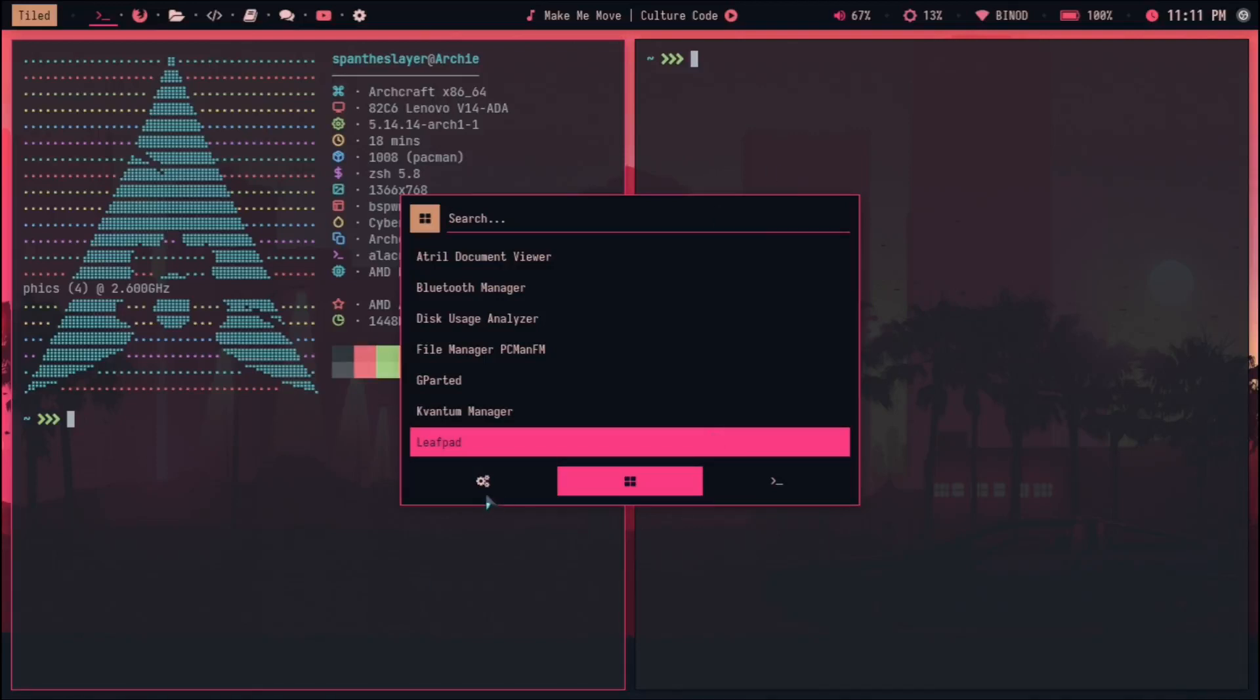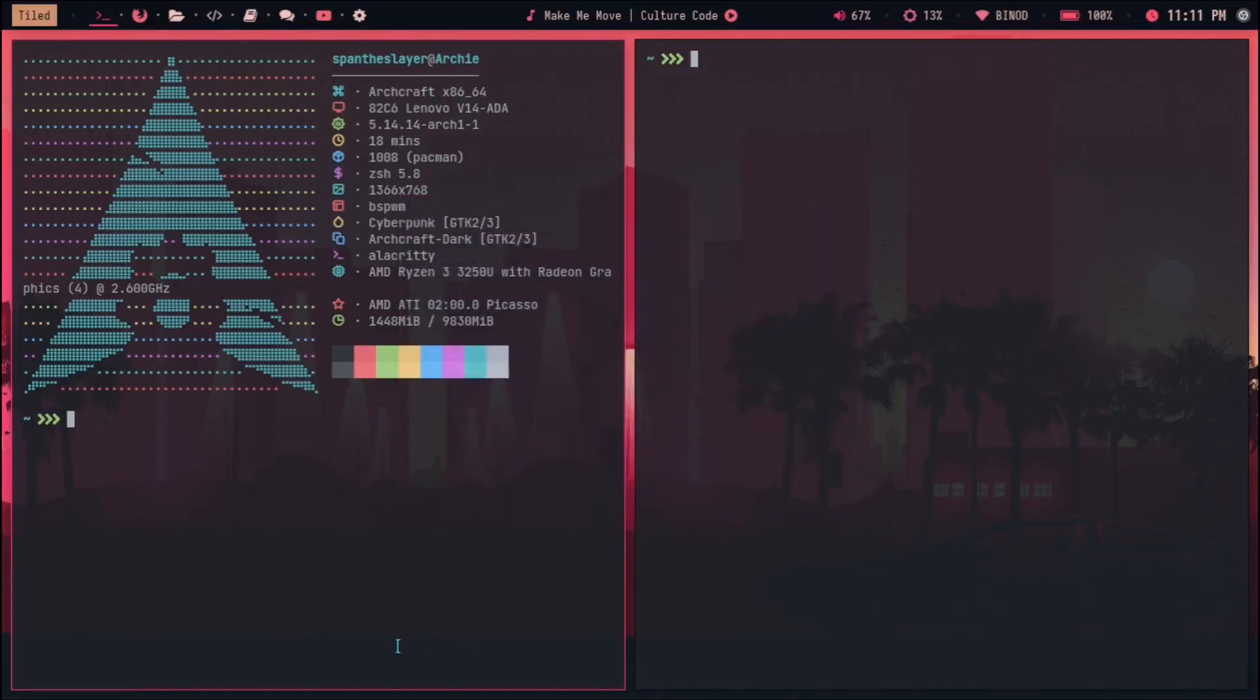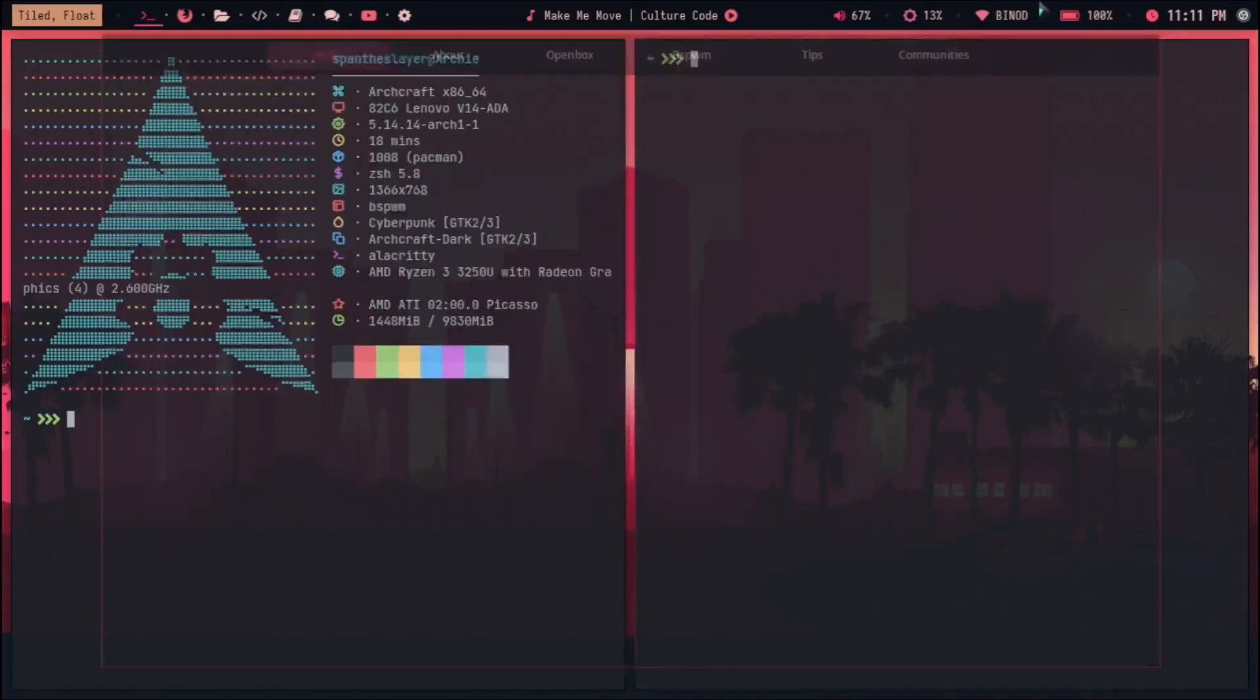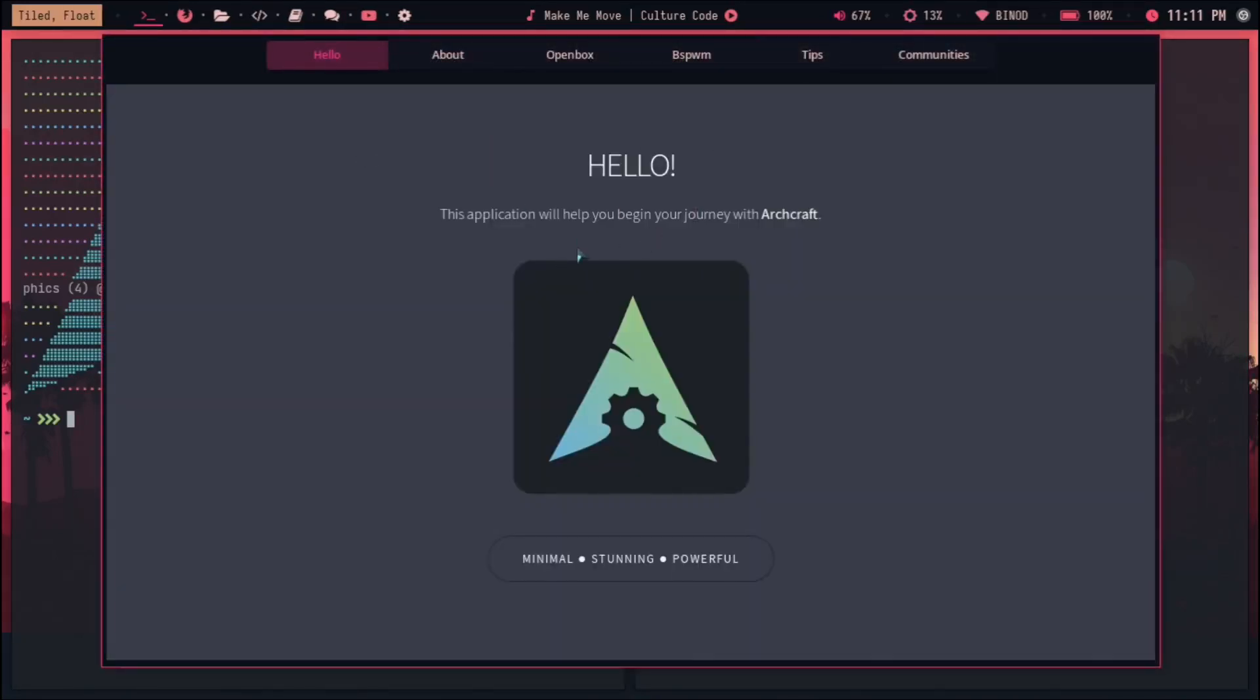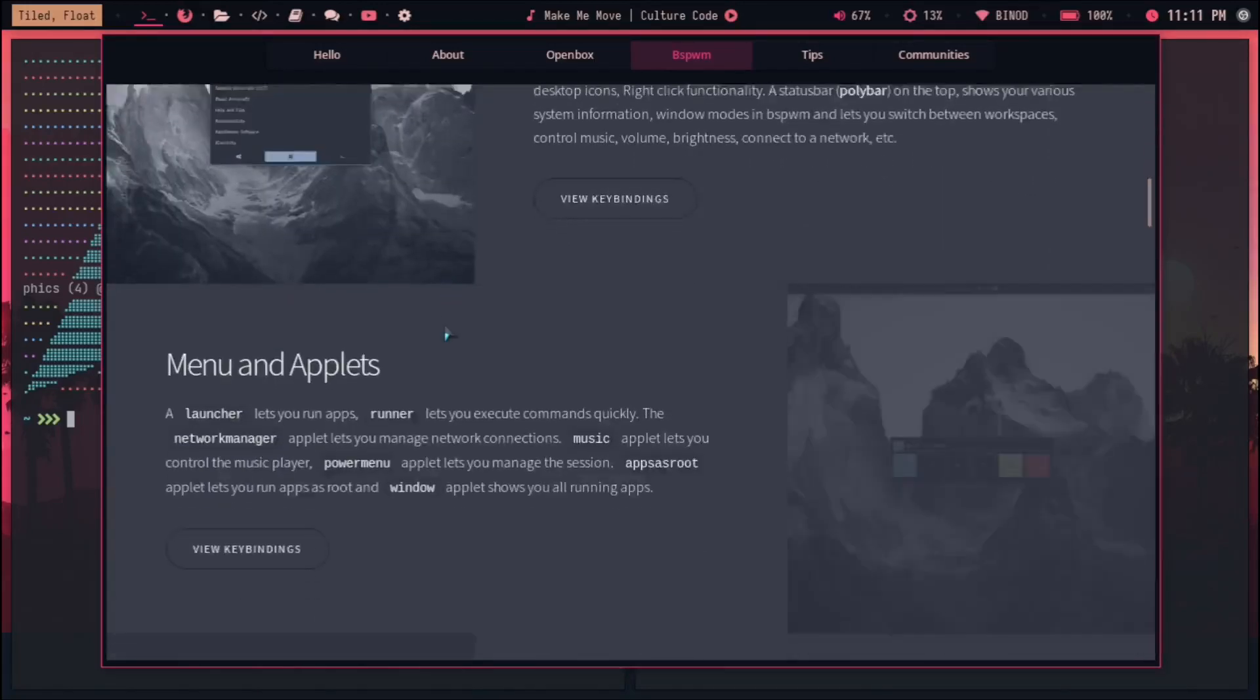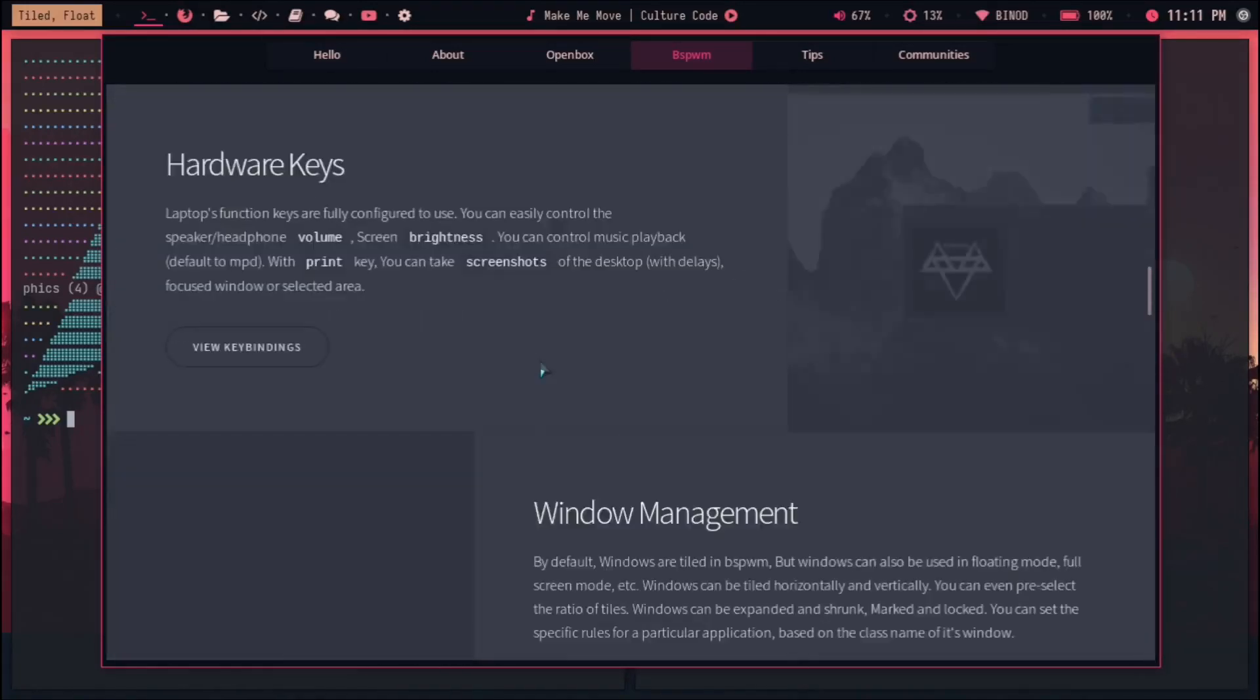If I talk about the settings, it also comes with this Help and Tips system, which is basically the documentation page for Archcraft. Right now you can see I'm using the bspwm, and you can go through this and you'll see what are the key bindings they have, what are the applications they support.